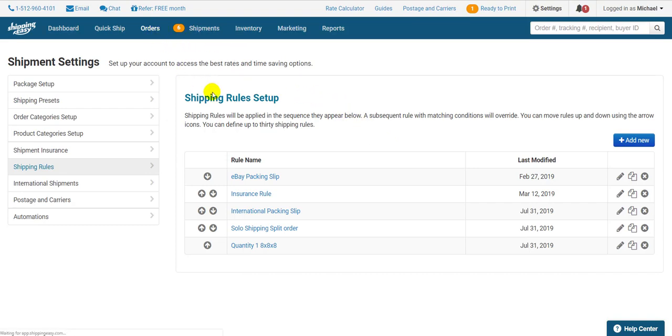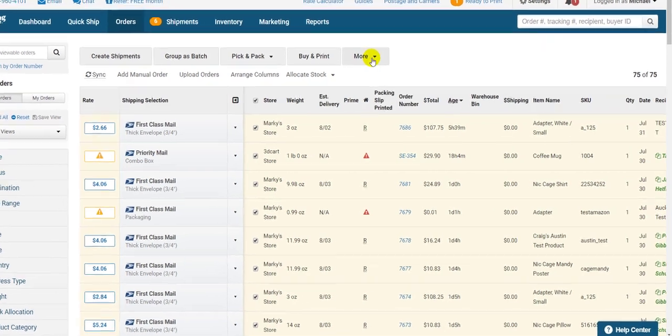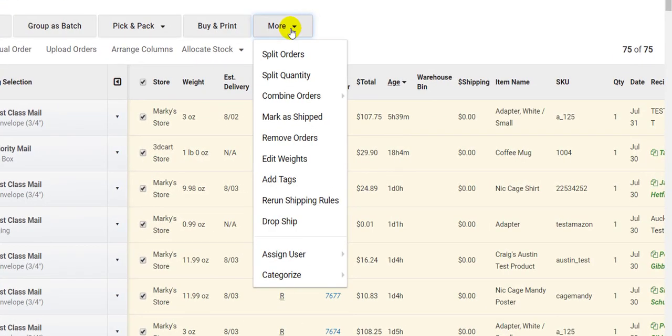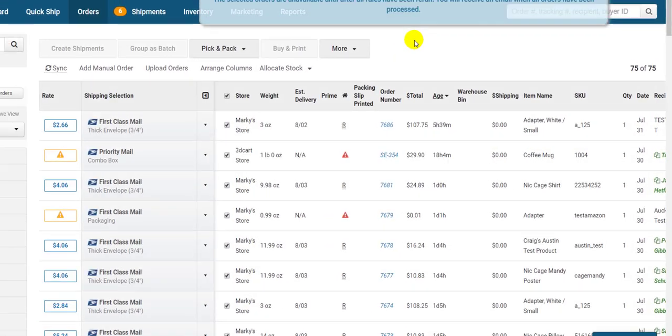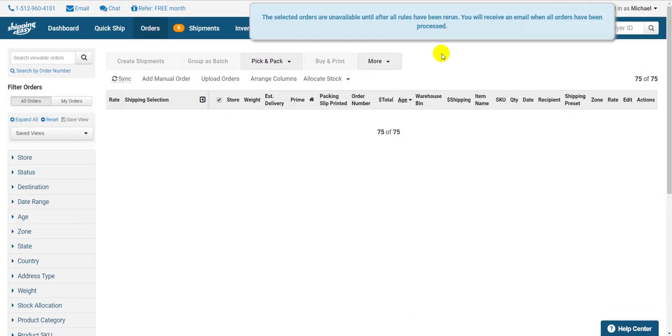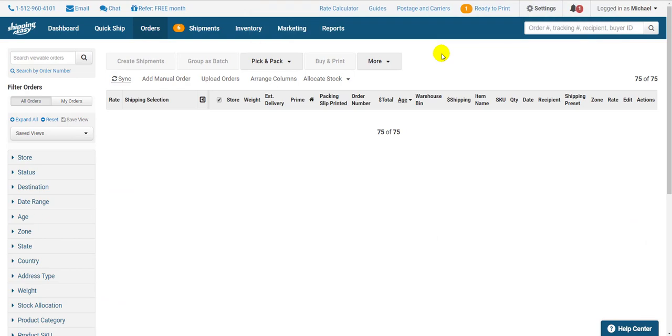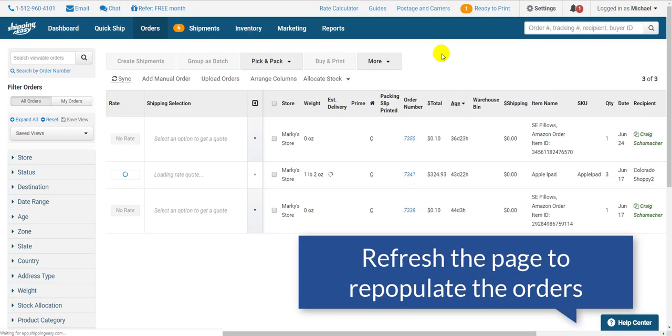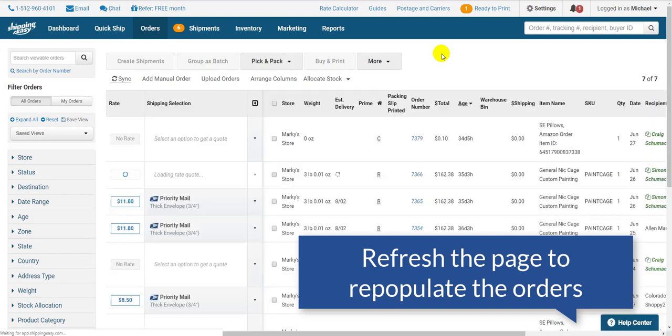Head back to the Orders page, select the orders you want to test your rules with, open the More drop down at the top, and select Rerun Shipping Rules. This will remove the orders and put them back in, running them through the rules in the process. It's the easiest way to tell if your rules need tweaking or are working correctly.